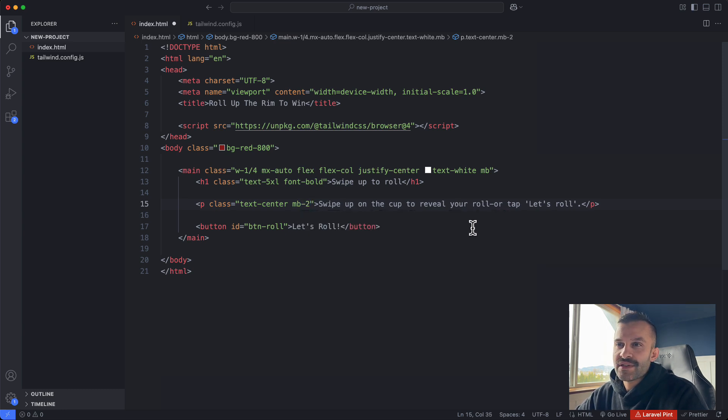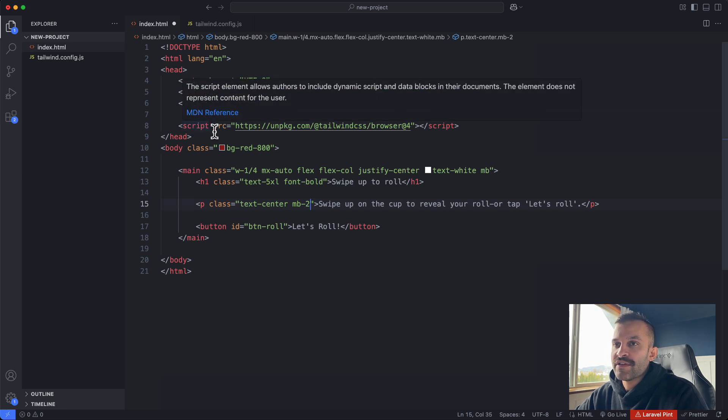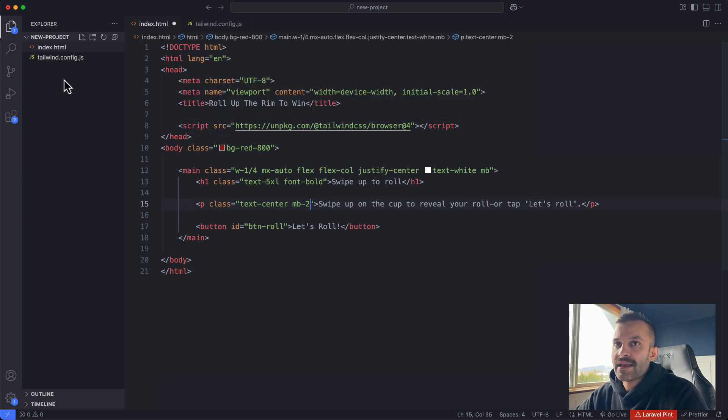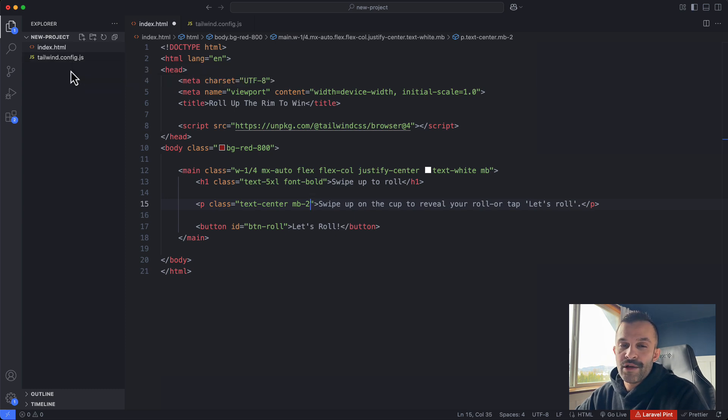So really simply, VS Code doesn't realize that Tailwind is being used in this project. It doesn't read that CDN script tag there. So you fix that by adding in an empty tailwind.config.js file and then your VS Code IntelliSense will work. I hope that helps.